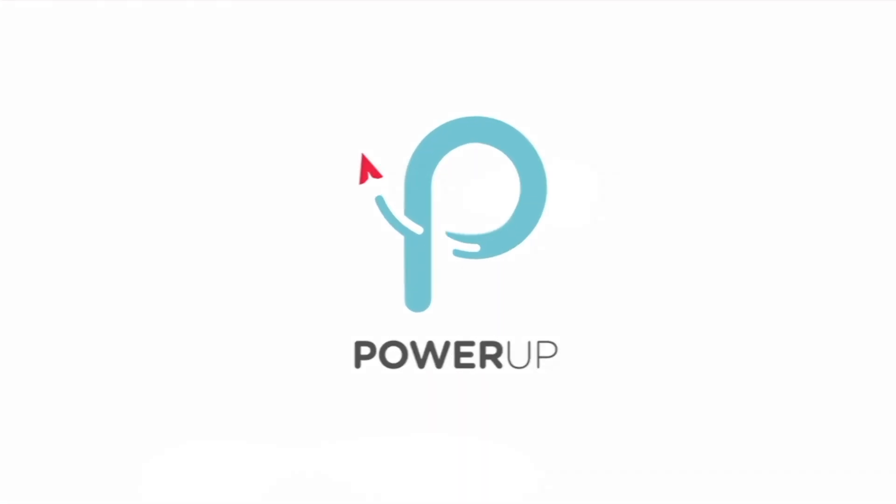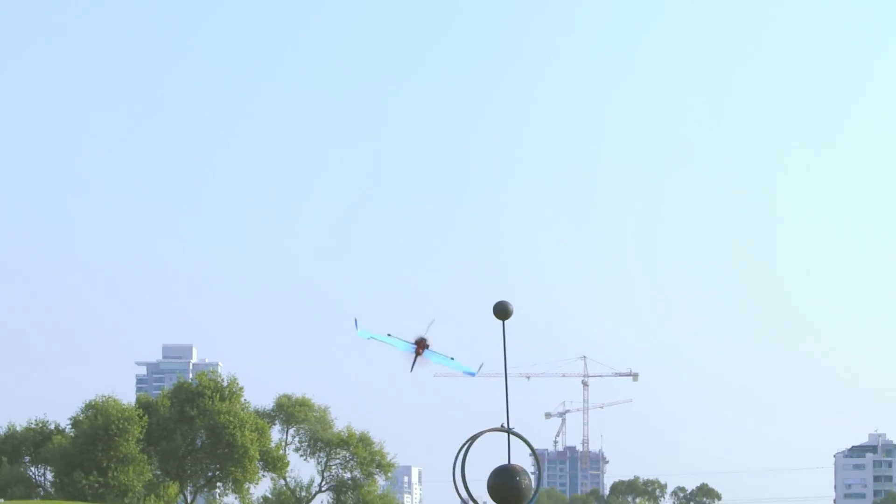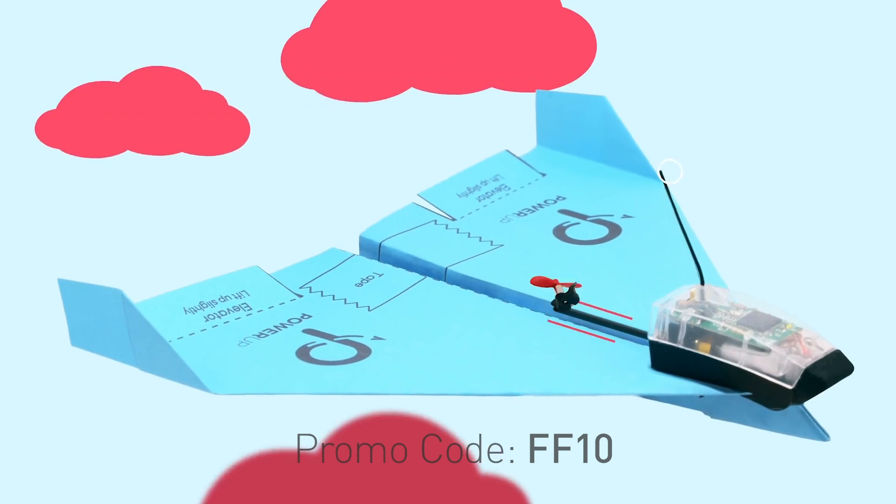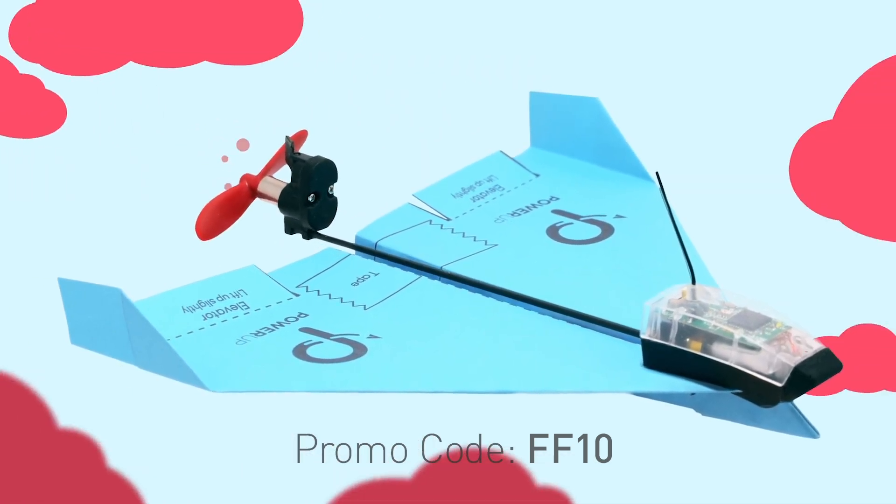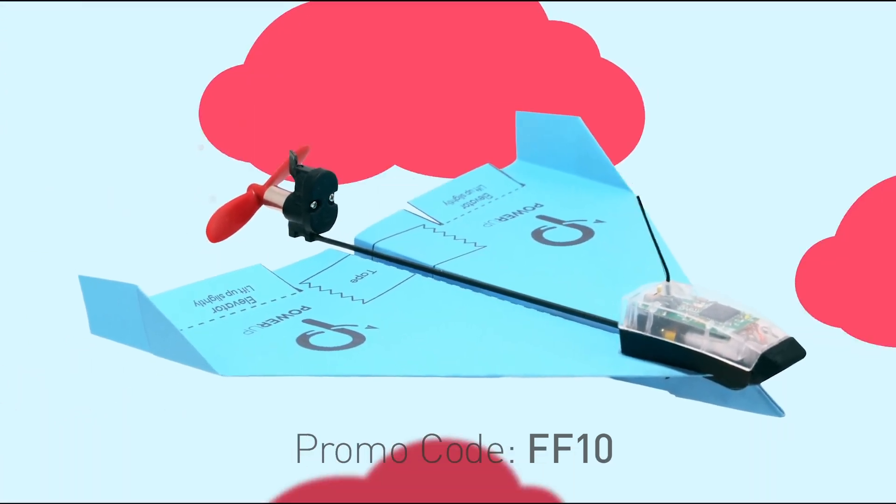This video was made possible by PowerUp. Turn your paper airplane into a smartphone flying machine and use promo code FF10 to get 10% off your order at PowerUpToys.com.